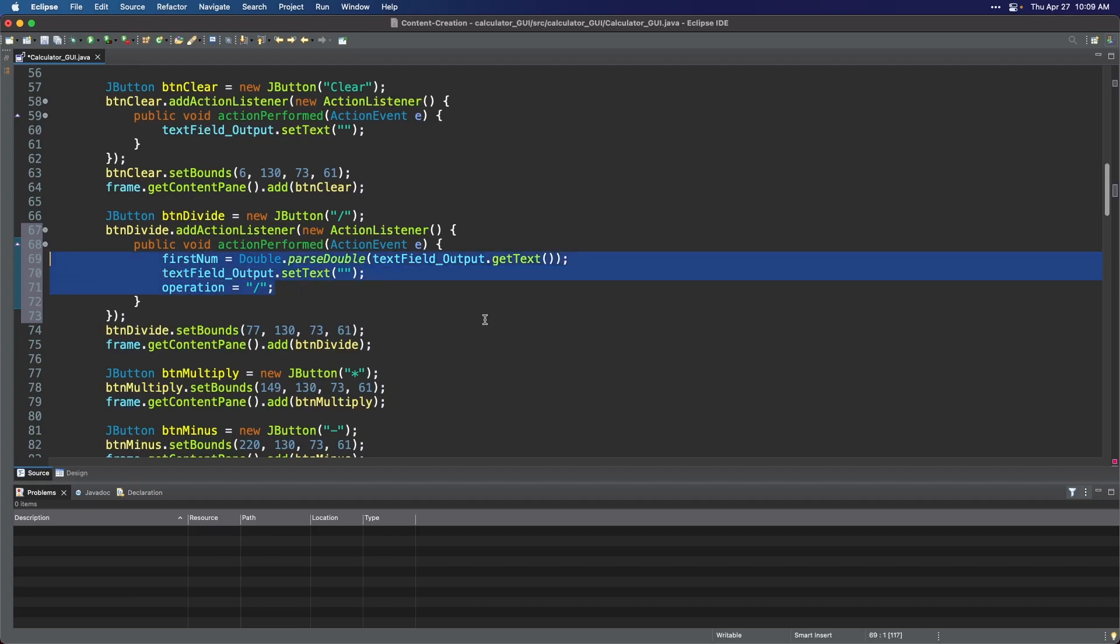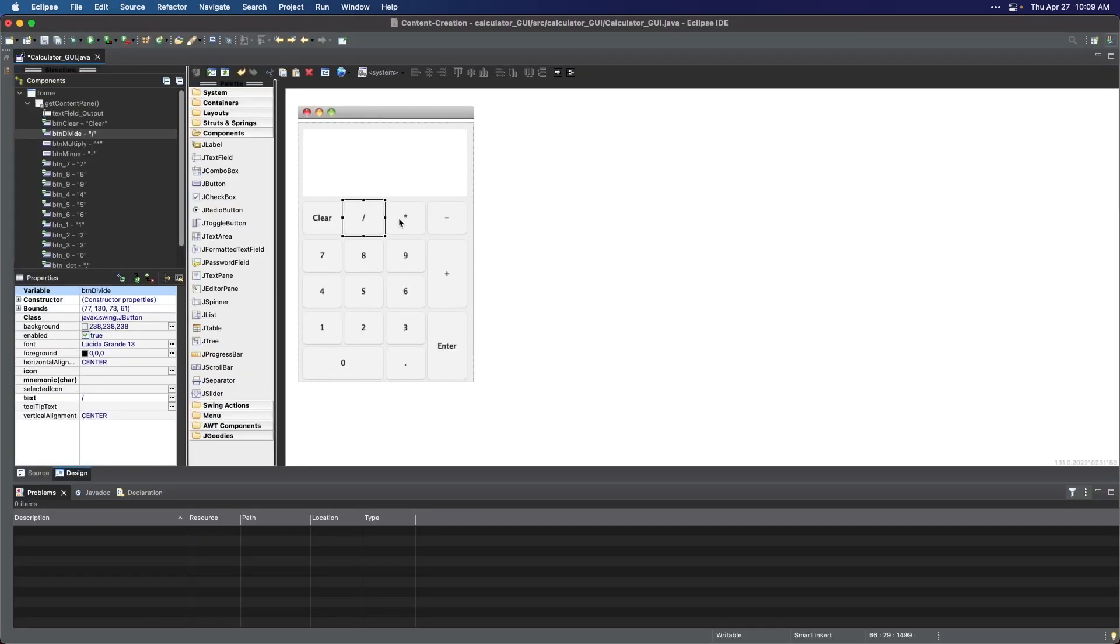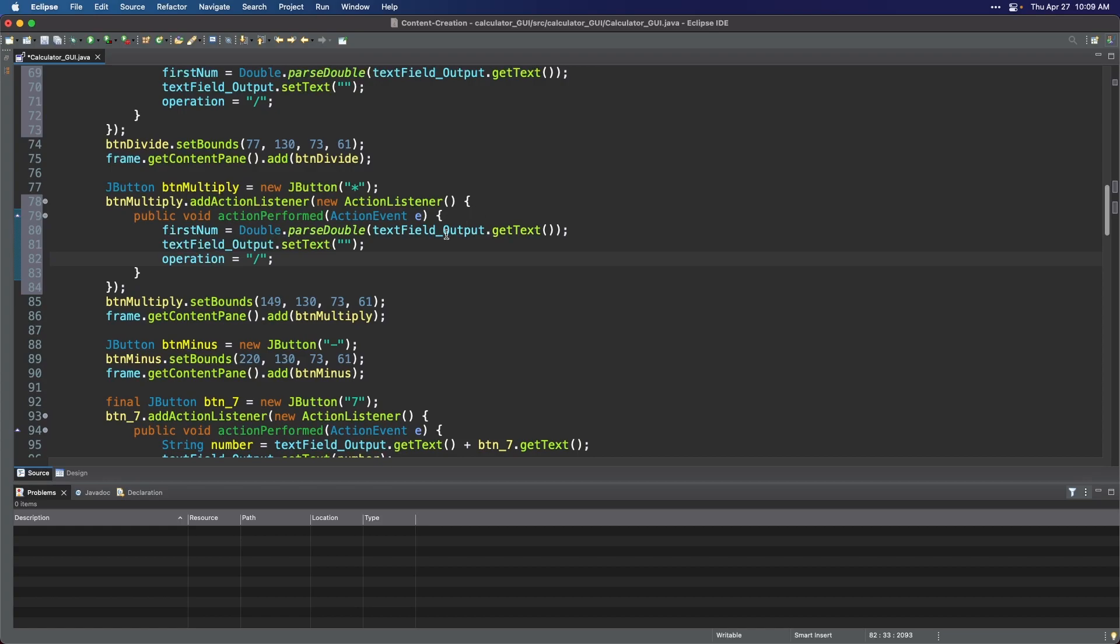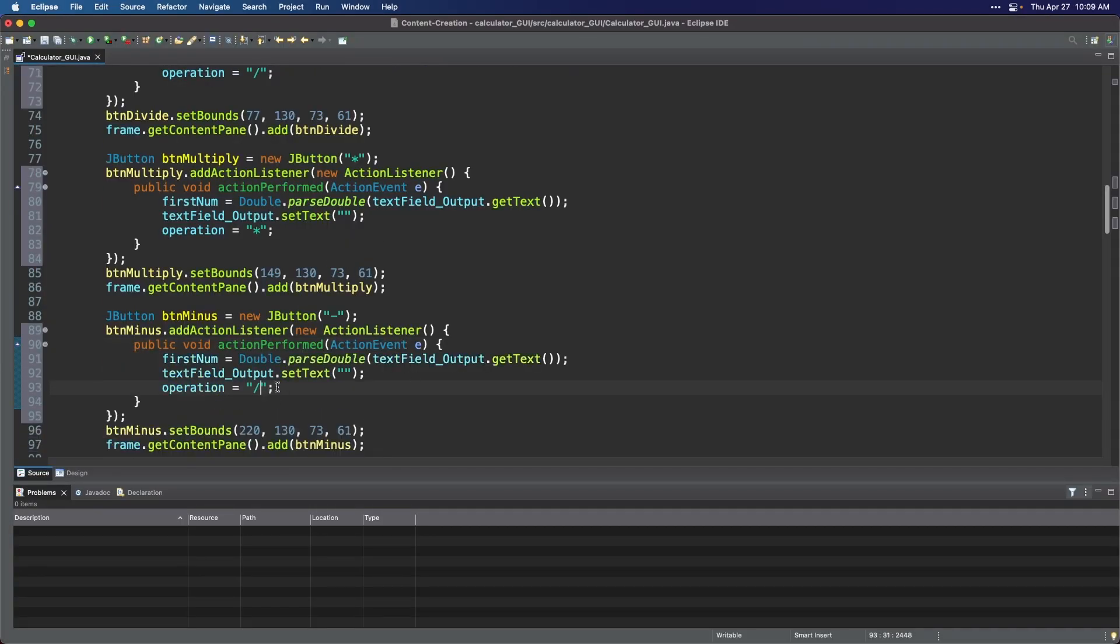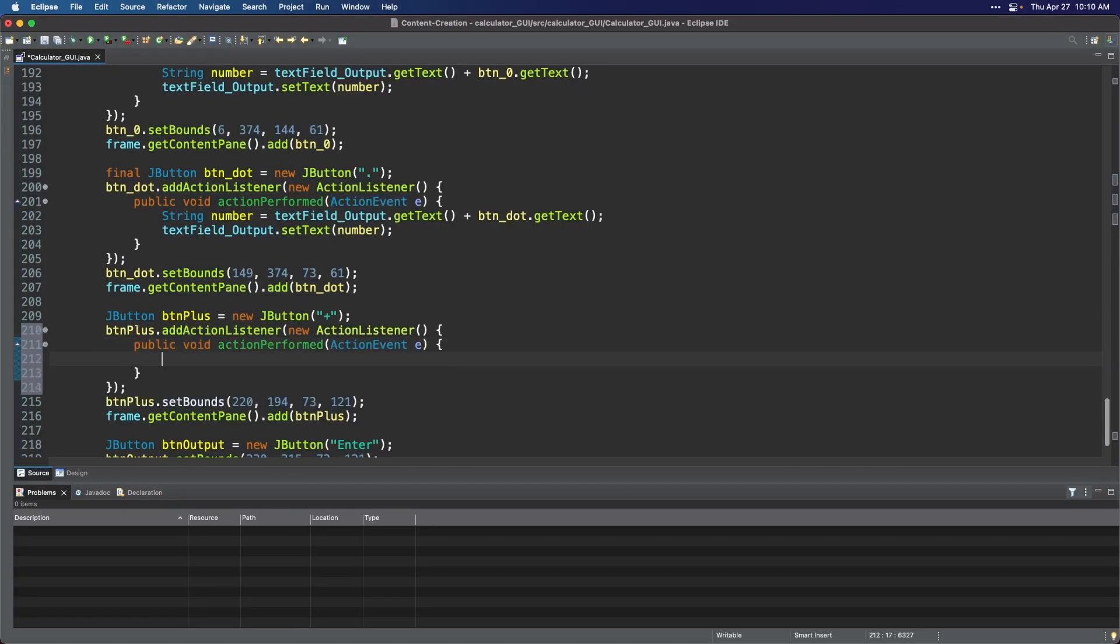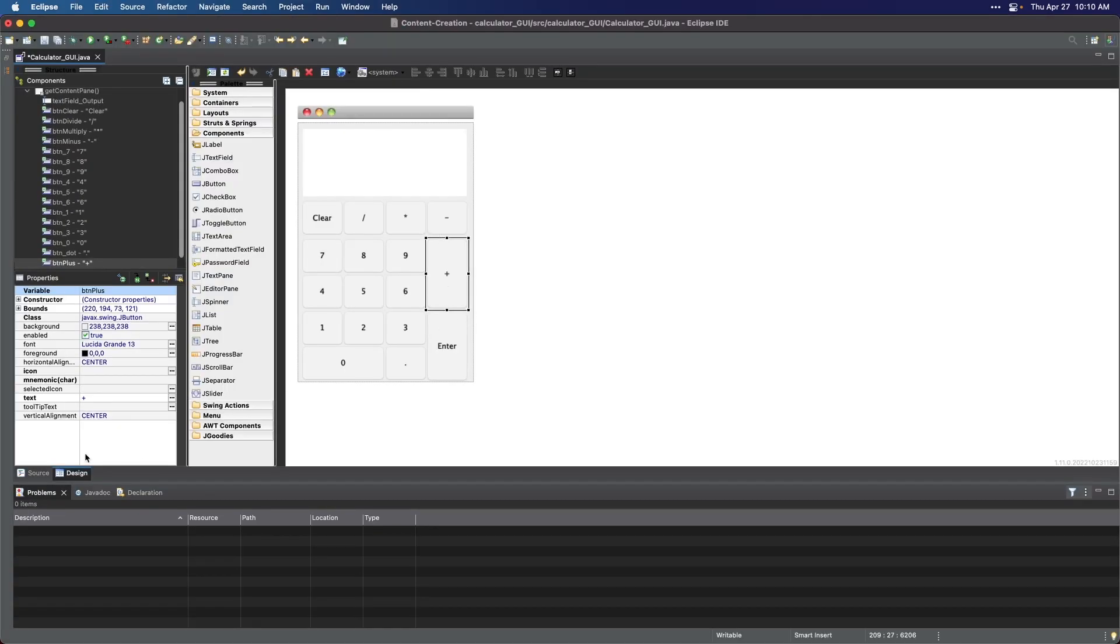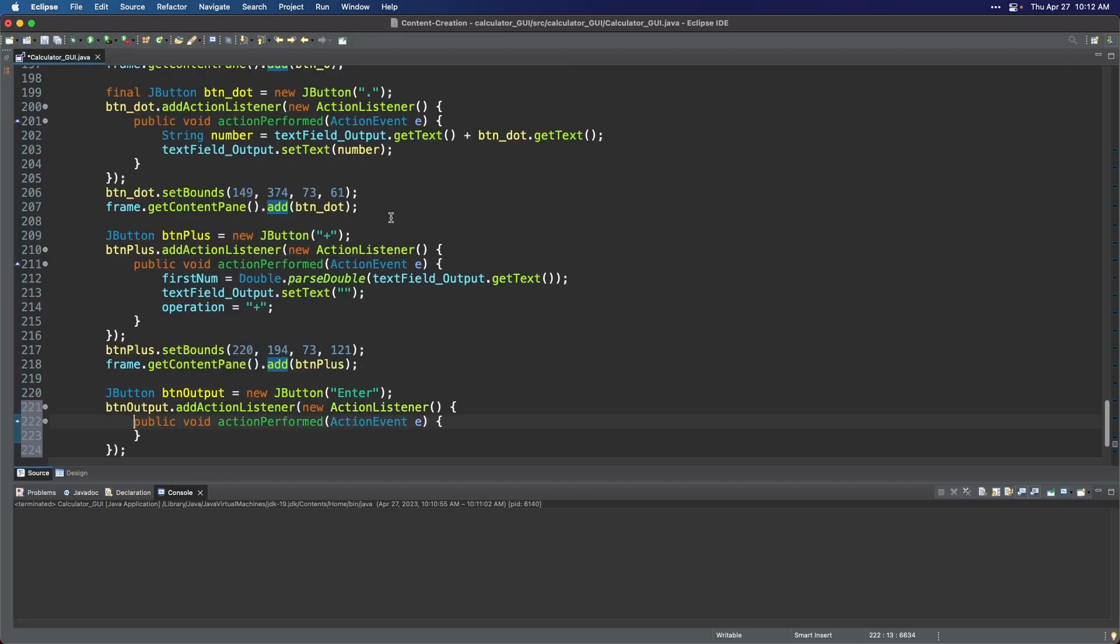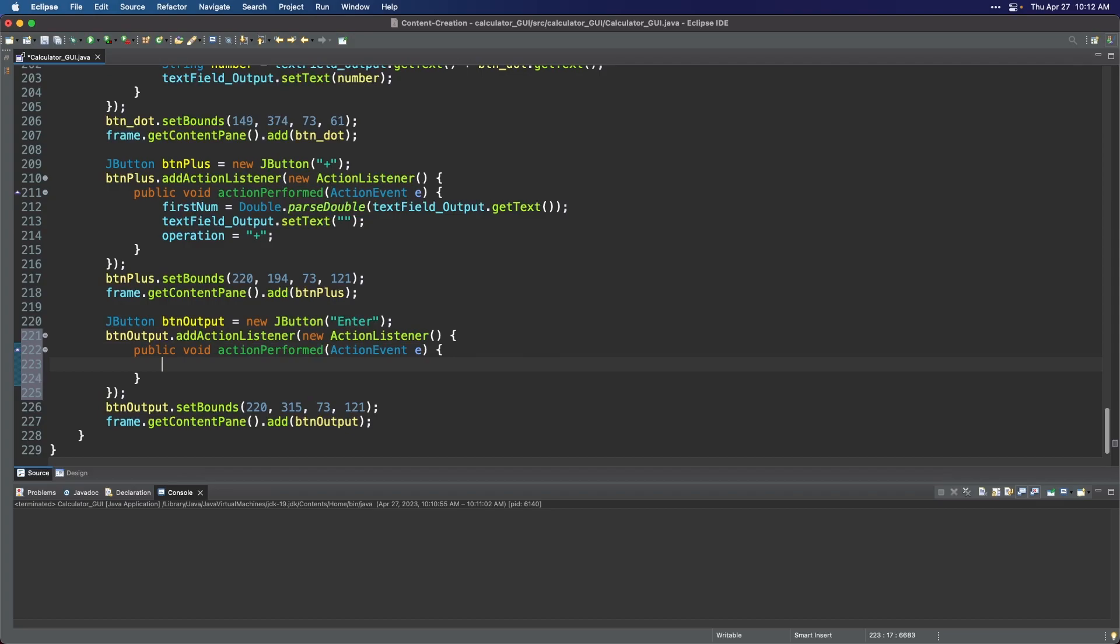We will copy and paste these codes into the other operator's block. After making the operators work, let us now configure the enter button, aka the equal symbol.